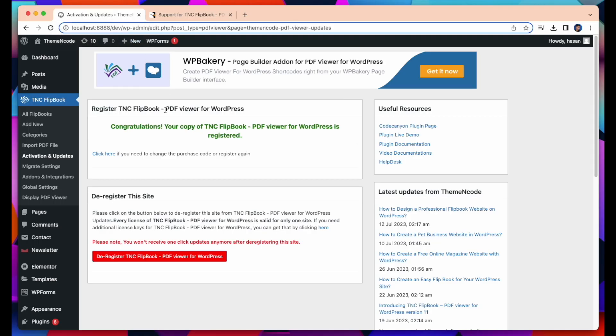So copy the purchase key and put the purchase key into your Activation and Updates tab. And then click Register. After that the installation, activation, and registering process is done.